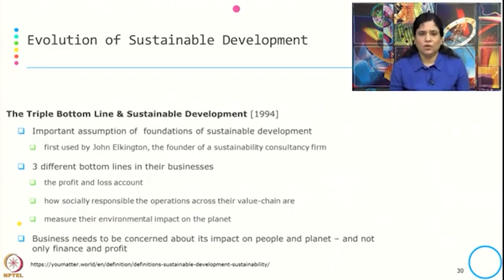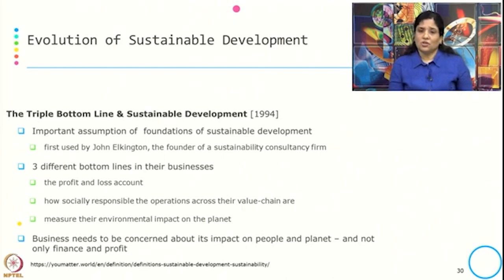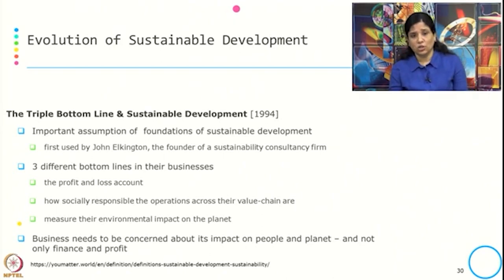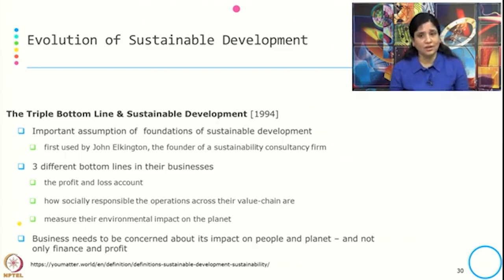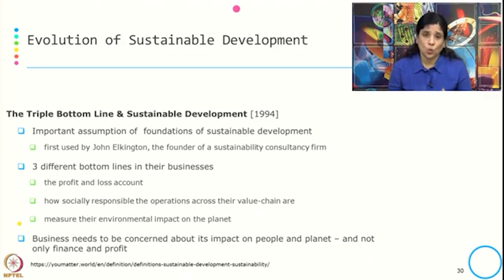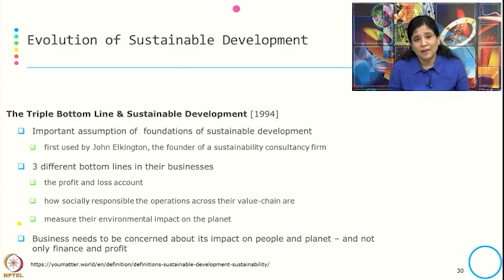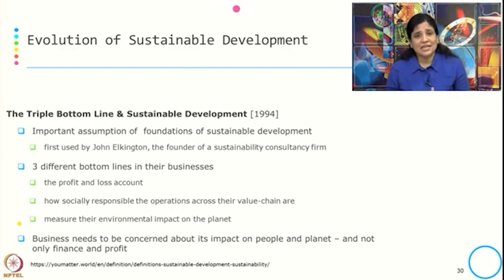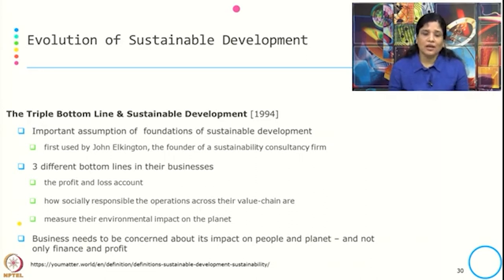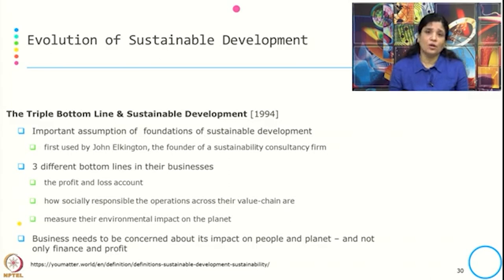In 1994, we got the concept of the Triple Bottom Line, or TBL. This is an important foundational assumption for sustainable development, first used by John Elkington, the founder of a sustainability consultancy firm. The three bottom lines in business are: the profit and loss account, how socially responsible the operations are across the value chain, and the environmental impact on the planet. It emphasized that businesses need to be concerned about their impact on people and planet — not only finance and profit. So it is about people, planet, and profit — not only profit.